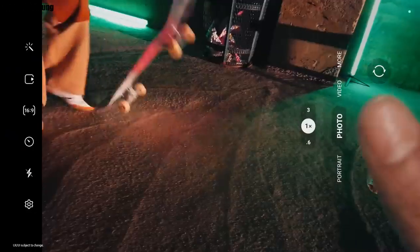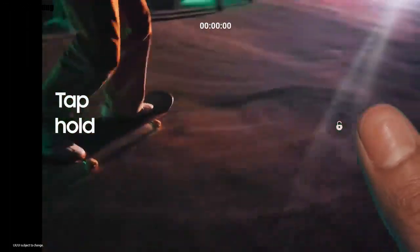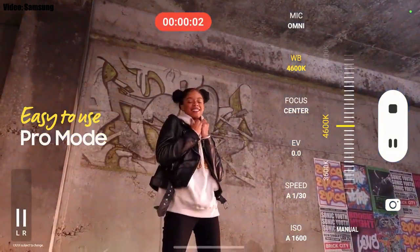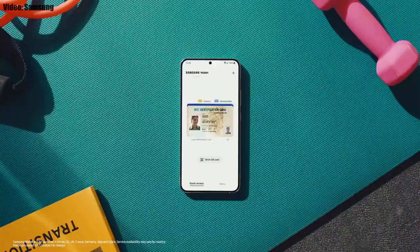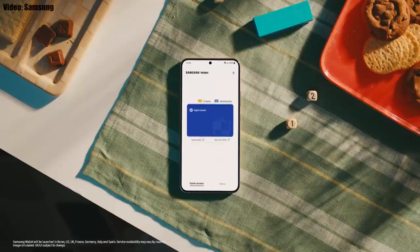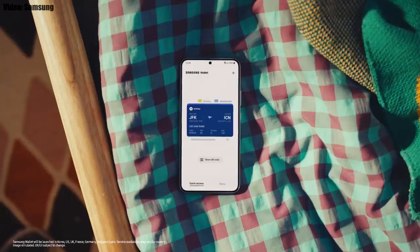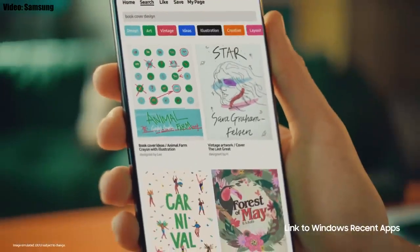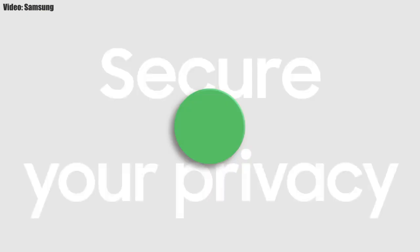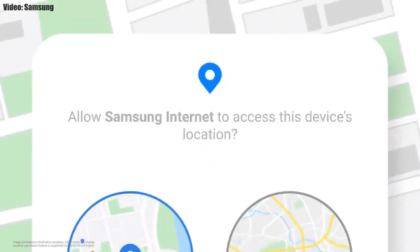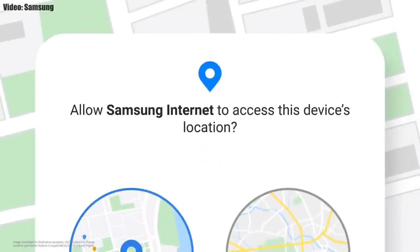There are new features in the camera department — you can press and hold the camera button to record video, and swipe up to lock it and continue recording. You also get an improved Pro mode with new settings and changes. You can add your ID, bank cards, and important wallet cards in Samsung Wallet, and you can also access your Galaxy apps on a Windows laptop right from where you left off.